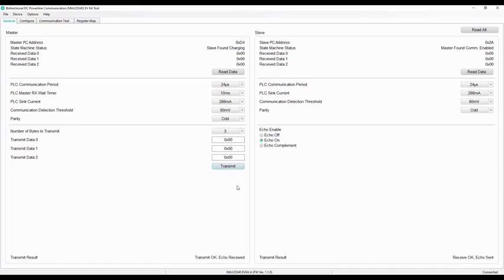After the data transmit, the received data at the master and slave side can be seen in the tab.